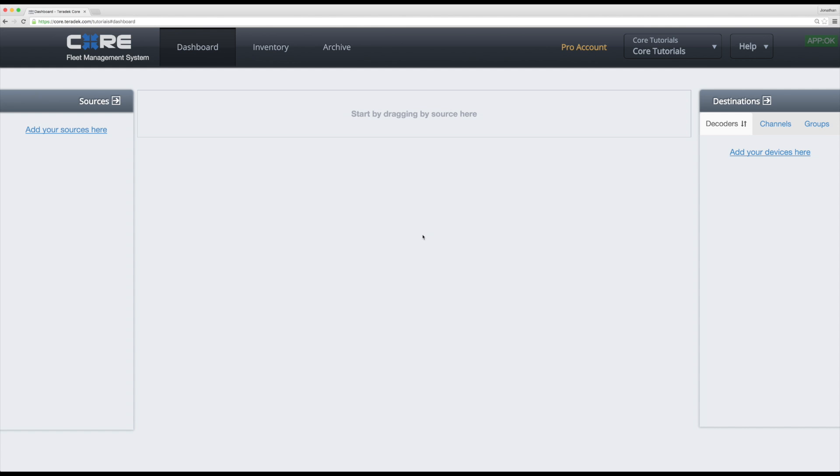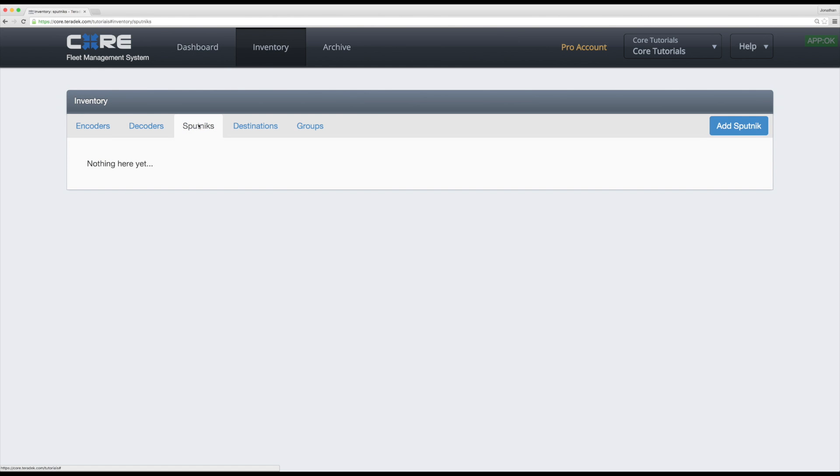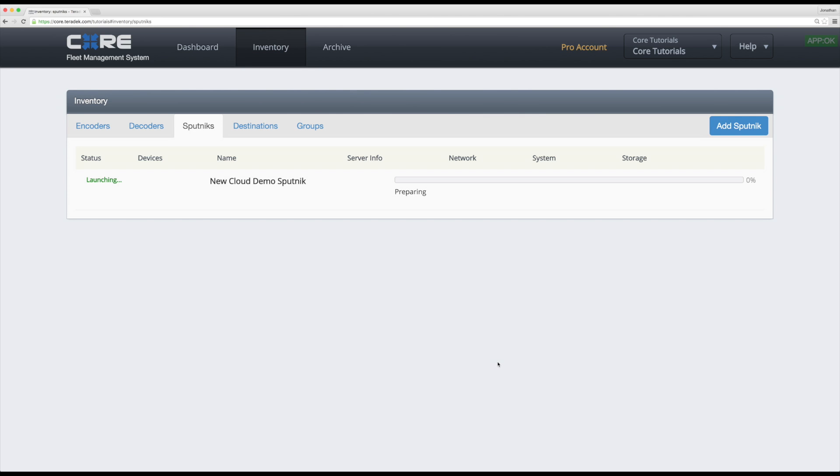We will now set up a Sputnik to route your encoders and decoders. Click on the inventory tab and navigate to your Sputniks tab. You will now have the option to add a Sputnik instance. Click add Sputnik then opt for automatic installation.